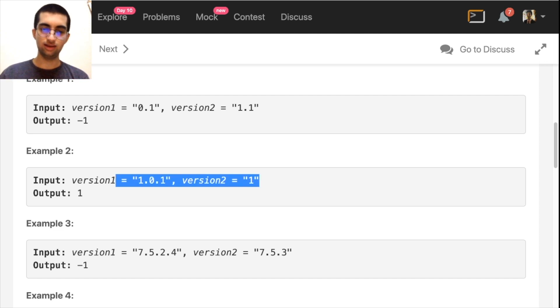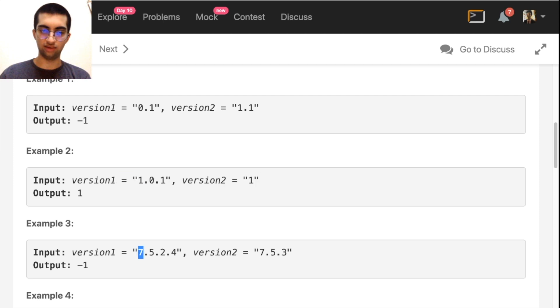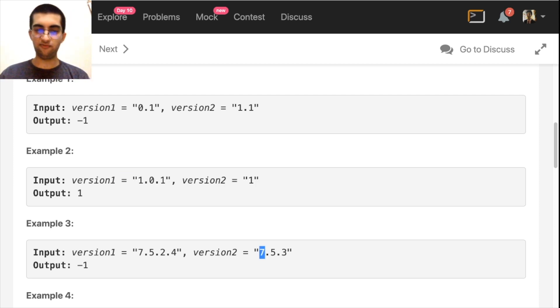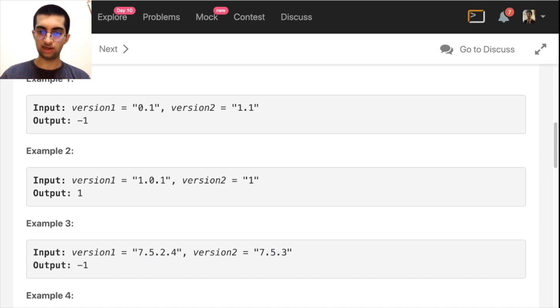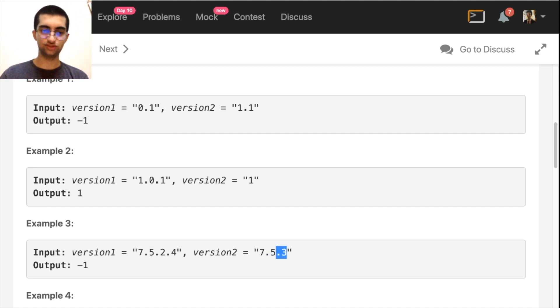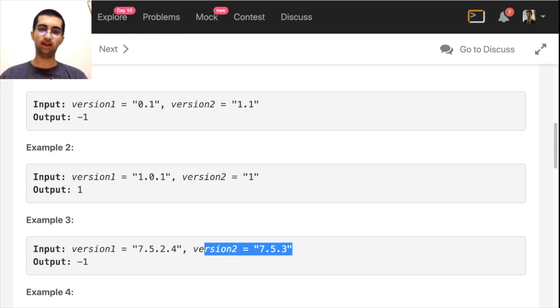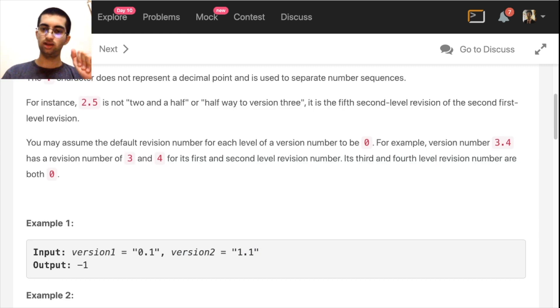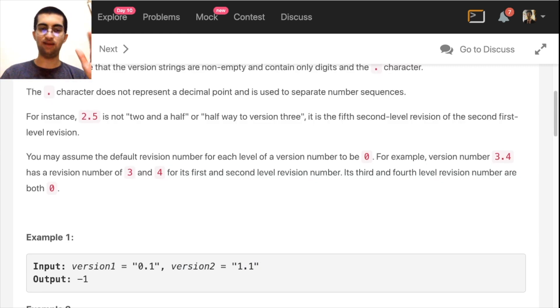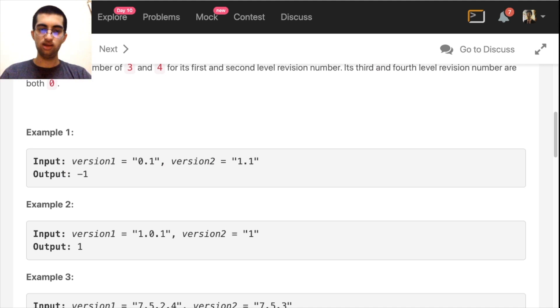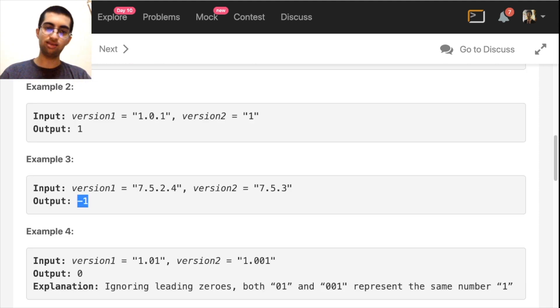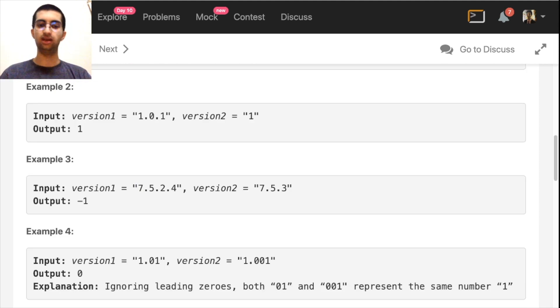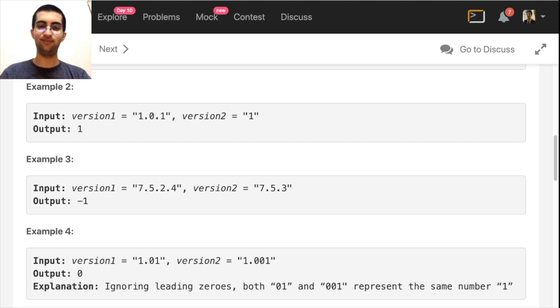This is also version 7. Then the next subversion is 5, this is also 0.5. Here it's 0.2, here it's 0.3. So that means he's bigger. So, minus 1. Think of them as levels. 7th level, inside the 7th level, on the 5th level, inside the 5th level, on the 2nd level, and here 3 is bigger than 2.